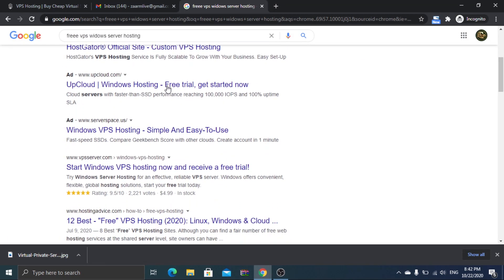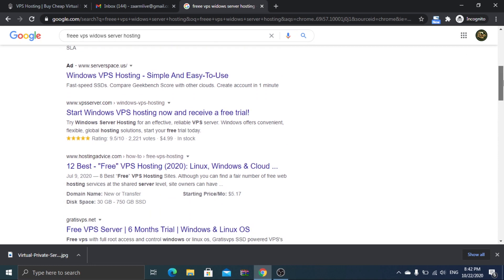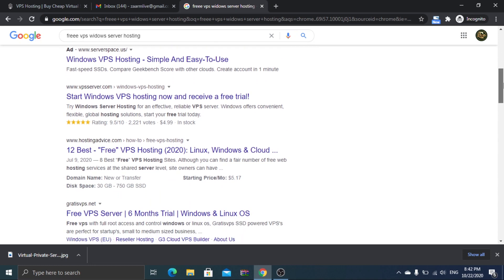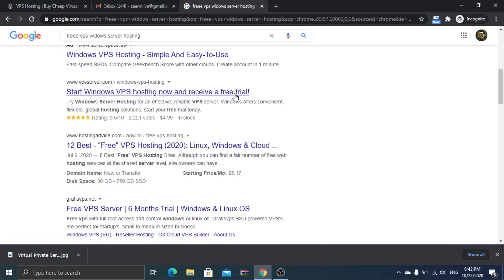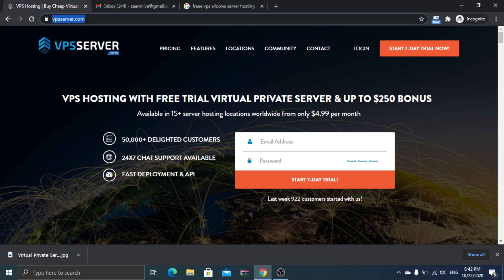But in this tutorial, I will be using a free one. Navigate to vpsserver.com and register with them.